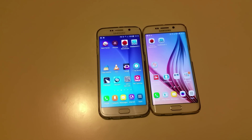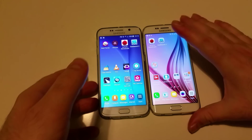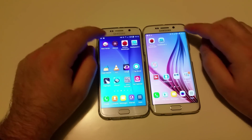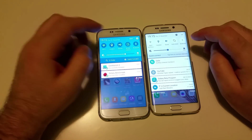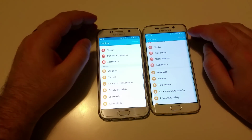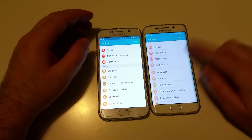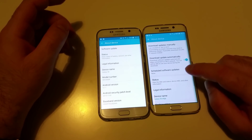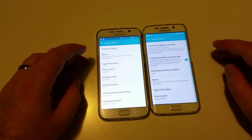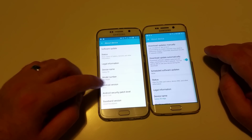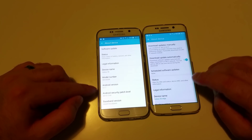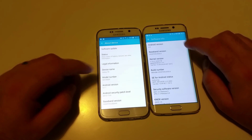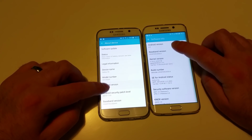We managed to find another Galaxy S6 device still running Android 5.1, and we'll make a quick comparison between the two. Let's start with proof of version — as you can see, this one is running Android 5.1 and this one is running Android 6.0.